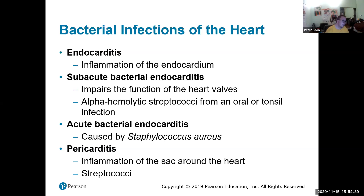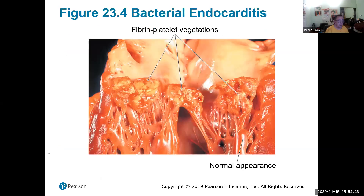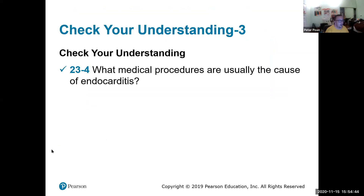Pericarditis is caused by Streptococcus and involves inflammation of the pericardial sac. Medical and oral procedures of the mouth can be a source.